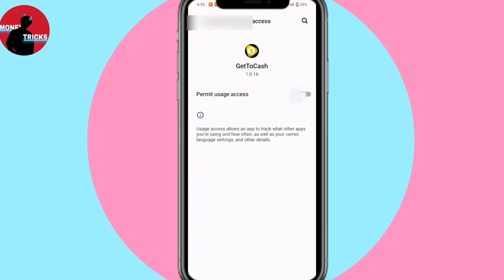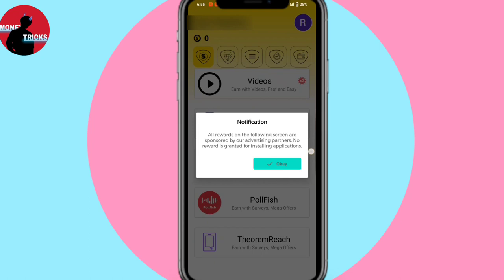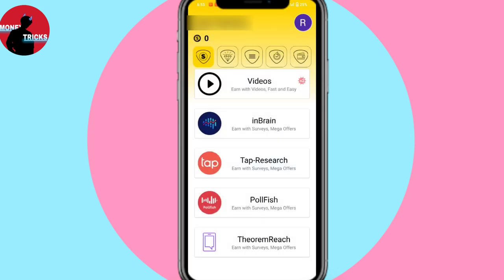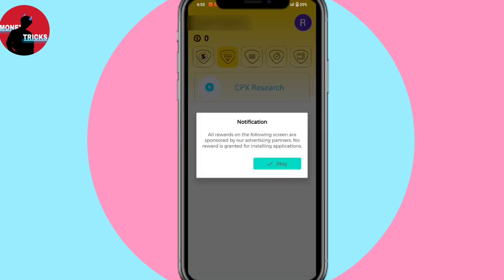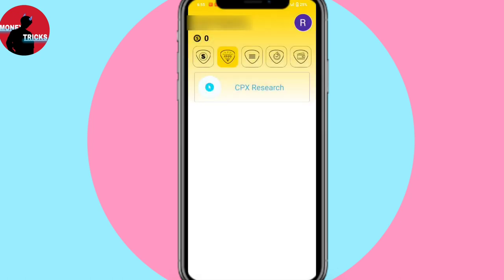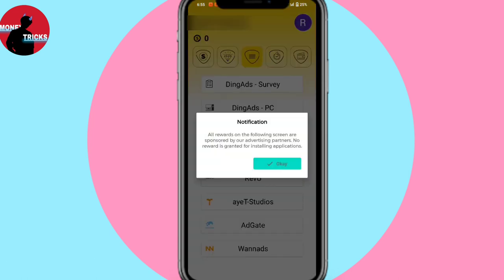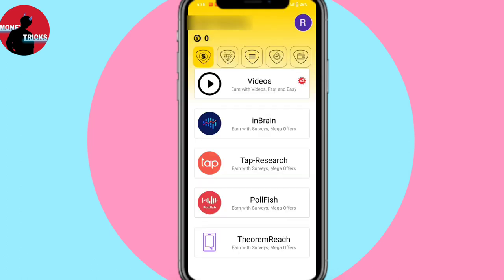If you are using the permission, then we can also see the option. We can also see the option for Diamond, and if you click there we can see the option for CPX. If you are using the 3D option, we can see the option for cash.